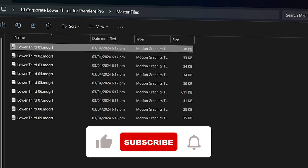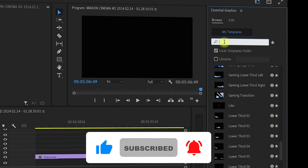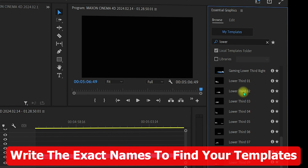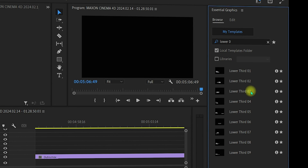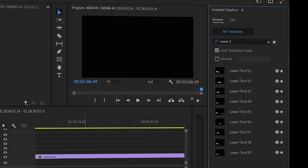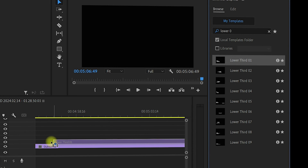Note the file names — for example, Lower Third 01 through Lower Third 09. Go back to Premiere Pro and search for 'lower' in the Essential Graphics panel. You can see all the lower thirds files. To narrow it down further, search for '0' to find specifically the files you imported. You will see Lower Third 01 through Lower Third 09 — all the imported MoGRT files.